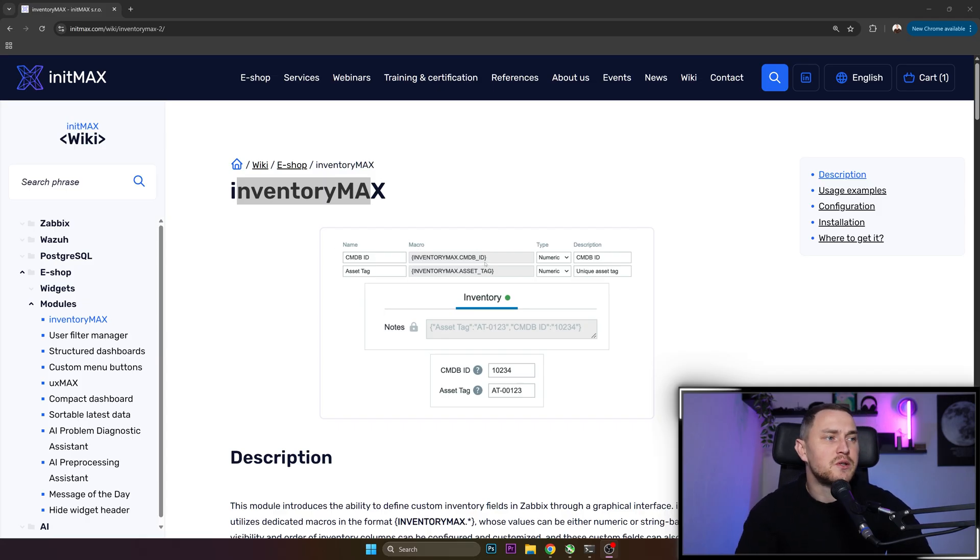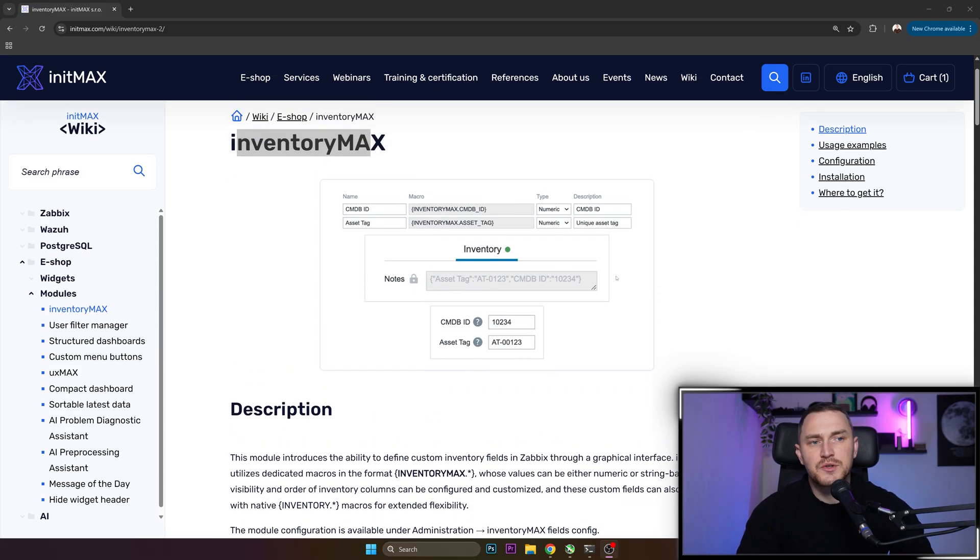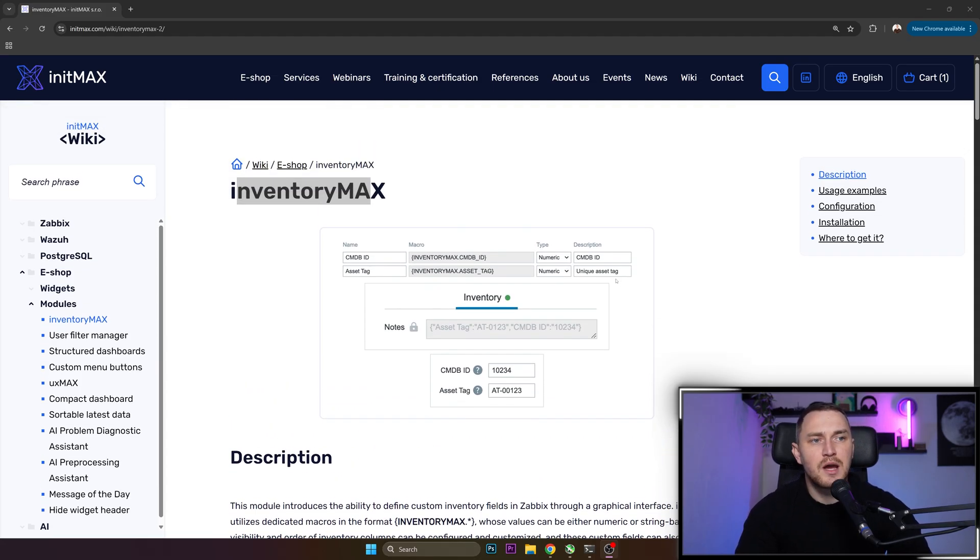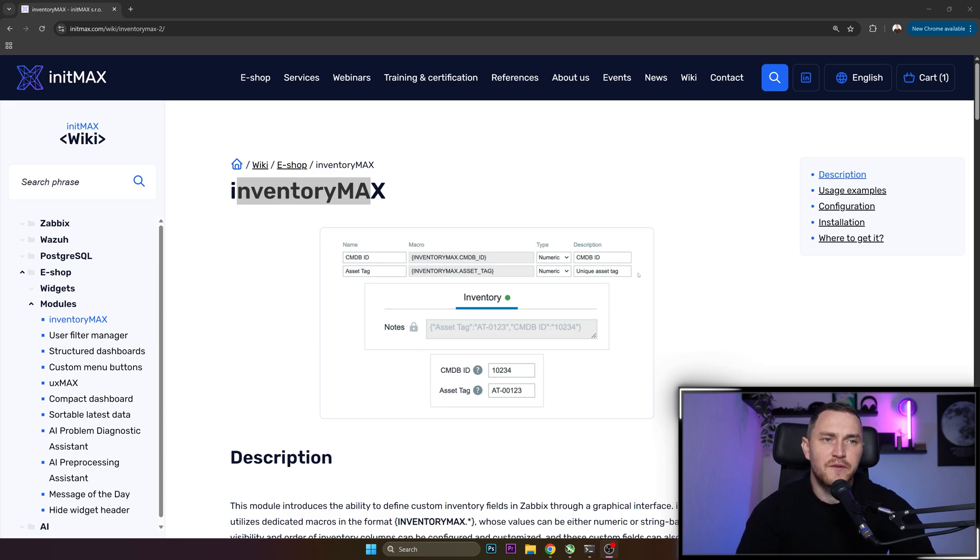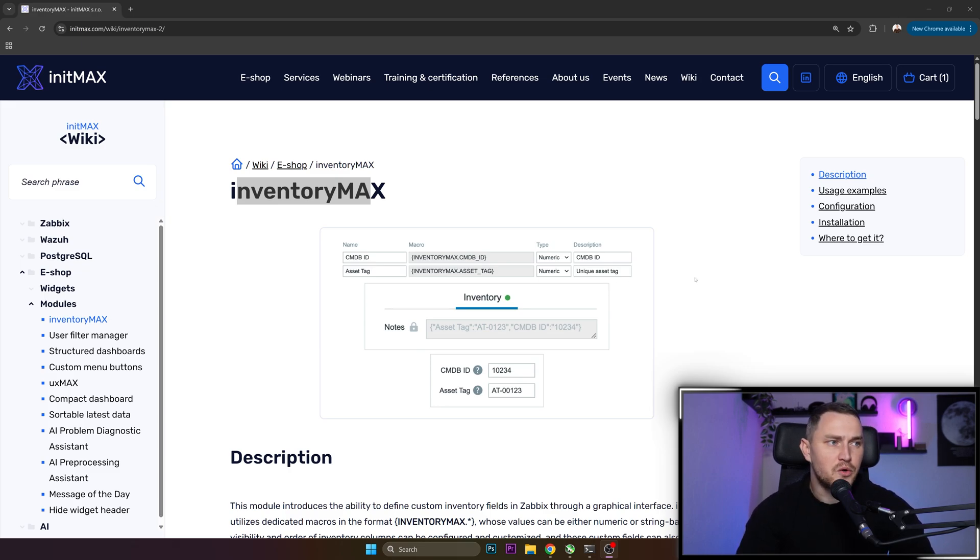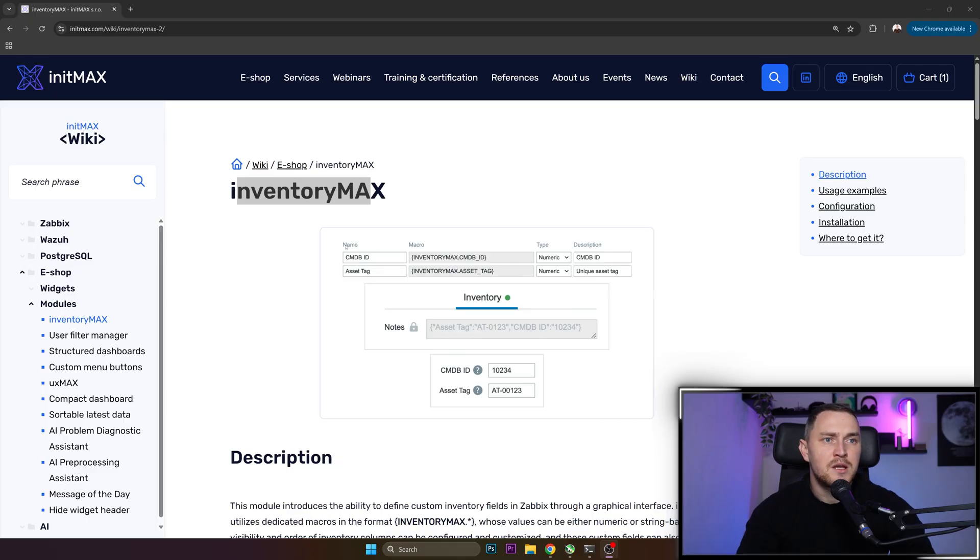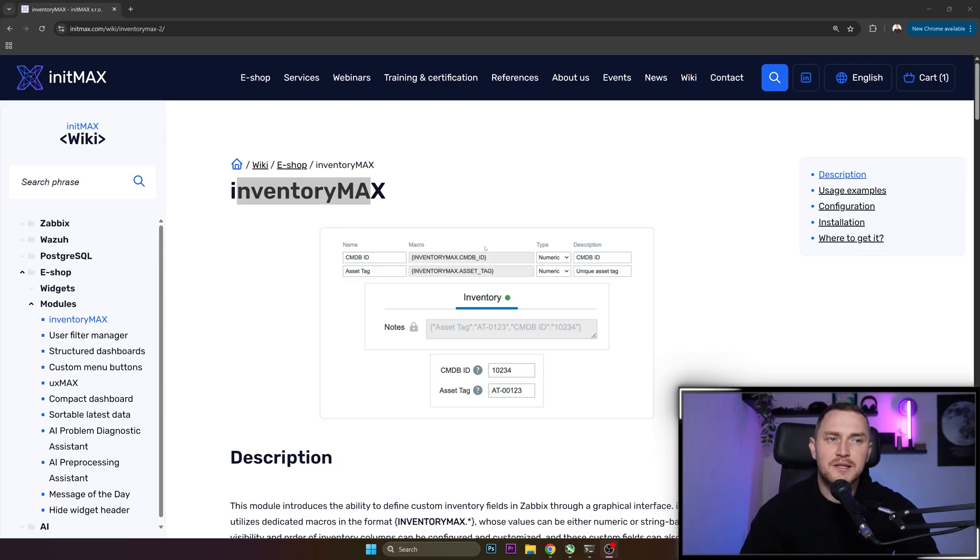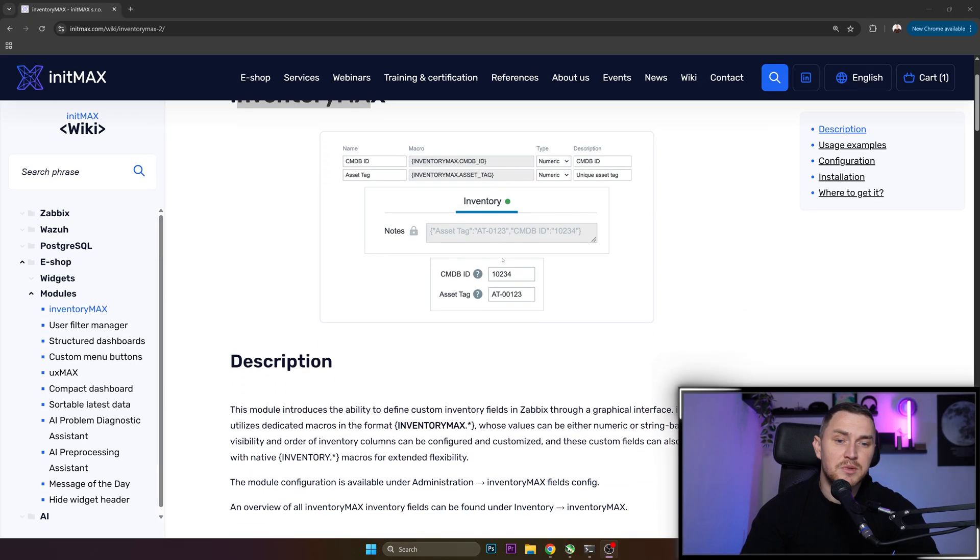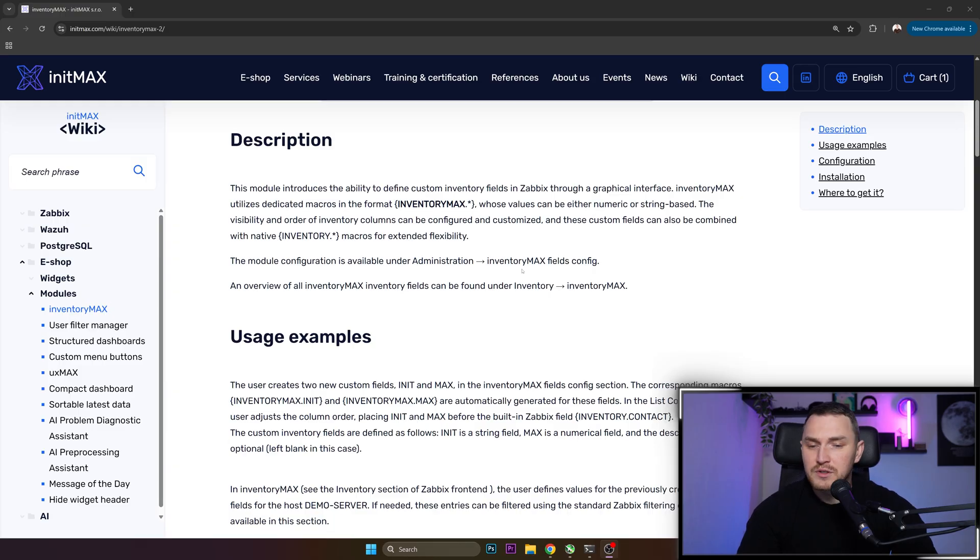In the previous video, we talked about the widget, and the widget had basically two options. You can get a free tier available for everyone, and you can also get a pro tier which comes with additional functionality. So if we talk about InventoryMax module, which is pretty amazing, because over the years...